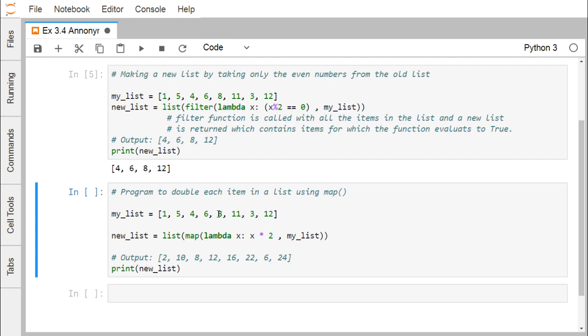Here you can see that a program to double each item in a list using the map. Here we are using the method map here. My list is having 1, 5, 4, 6, 8, 11, 3 and 12, very arbitrary numbers we have mentioned here.